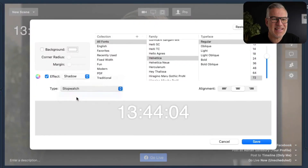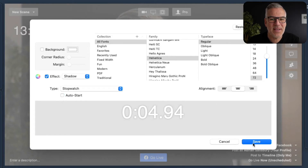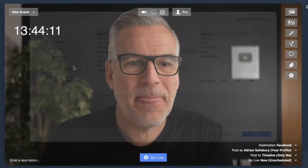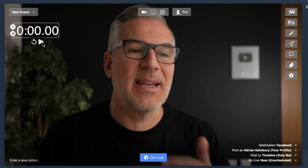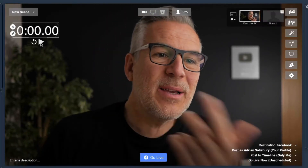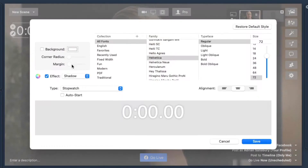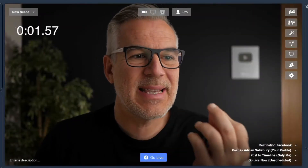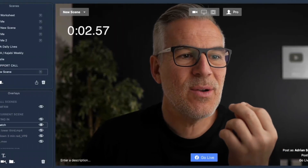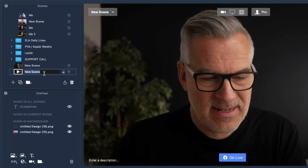There's also a stopwatch option. I can auto start it if I want, or I can have it up here and it's up to me to start it. So I could manually start this thing going. Or if I've got it on auto start, maybe I have it on a scene — so let's create another scene just here.